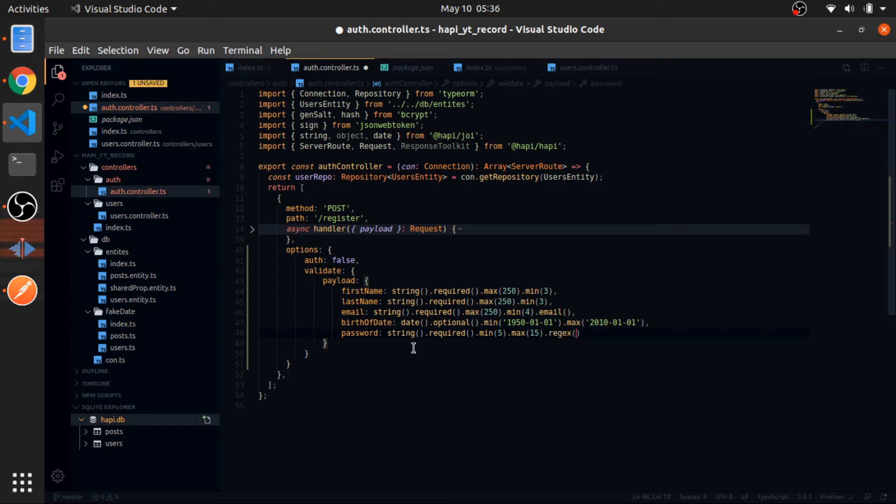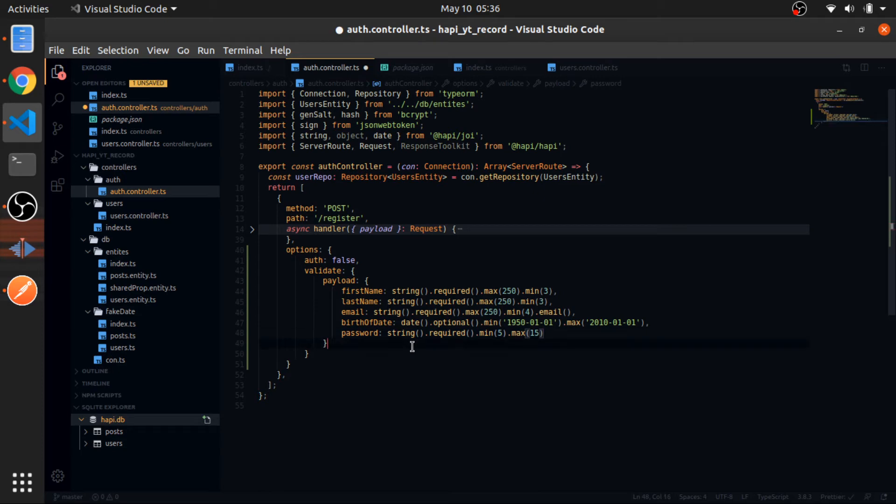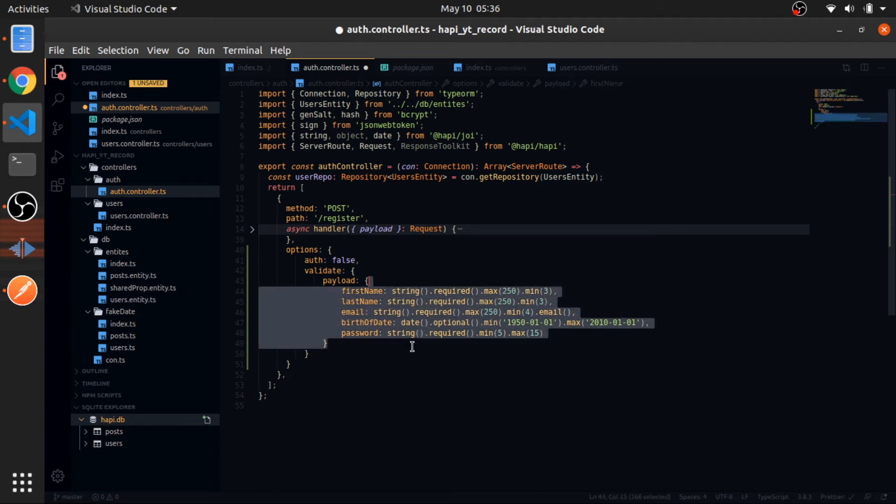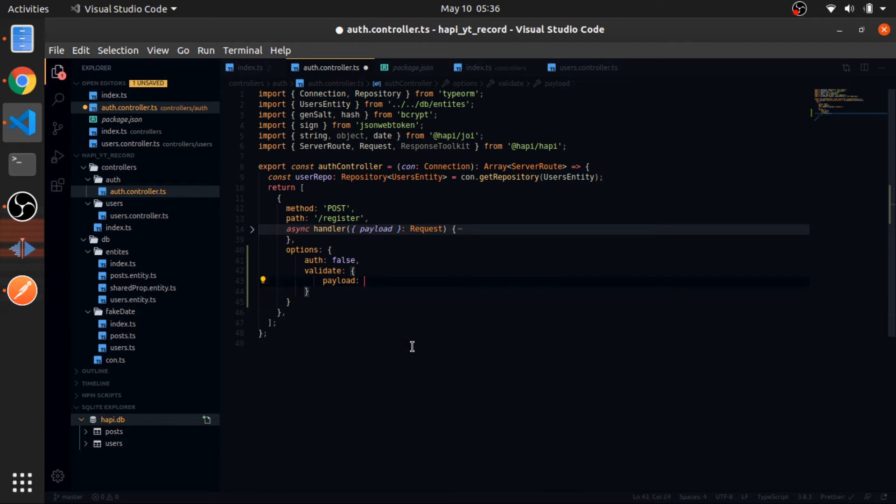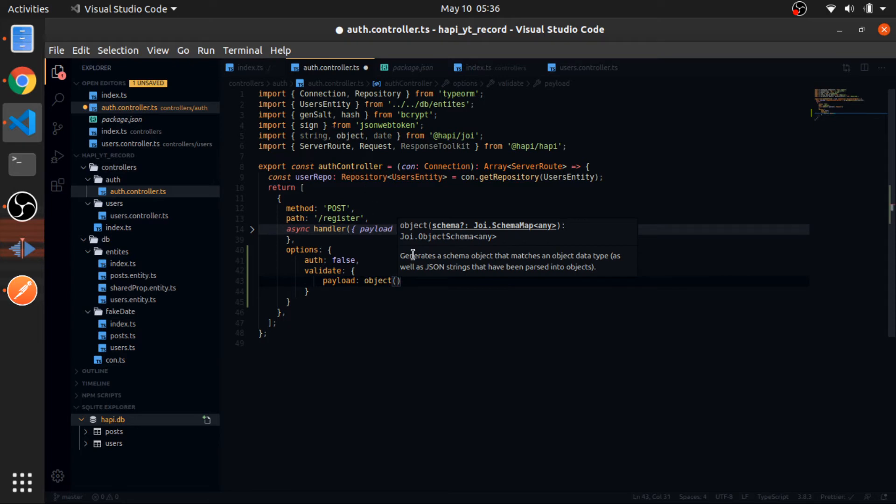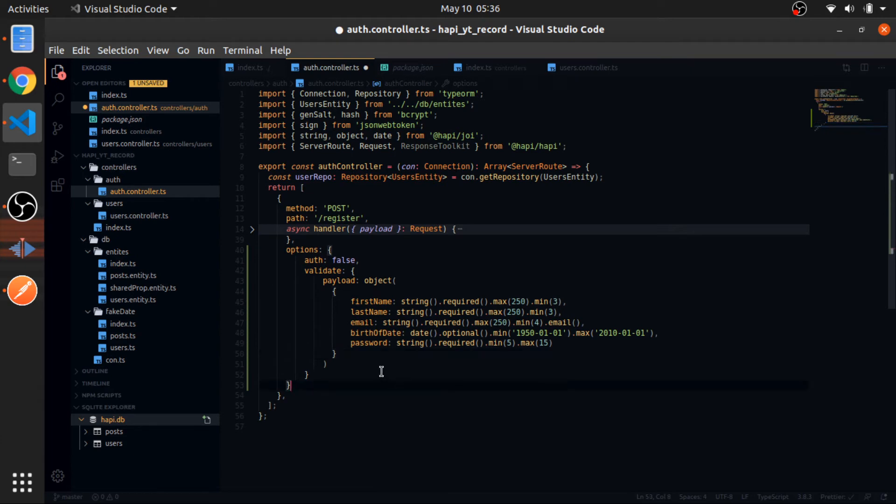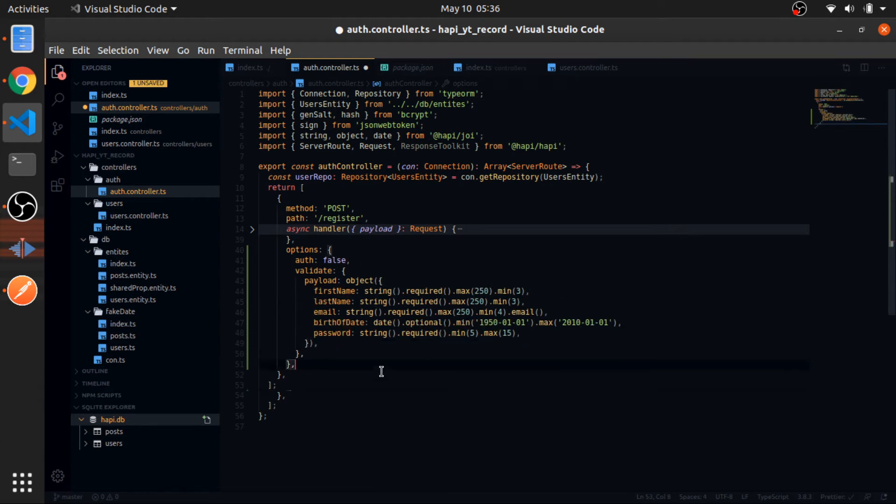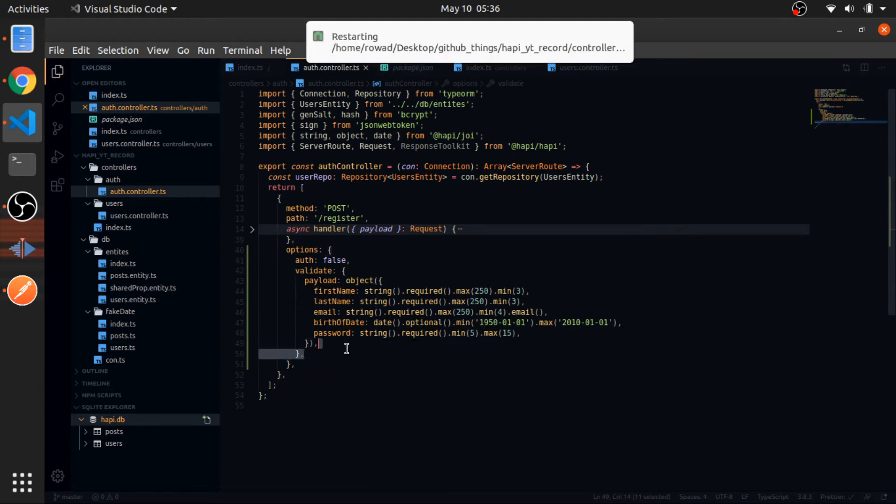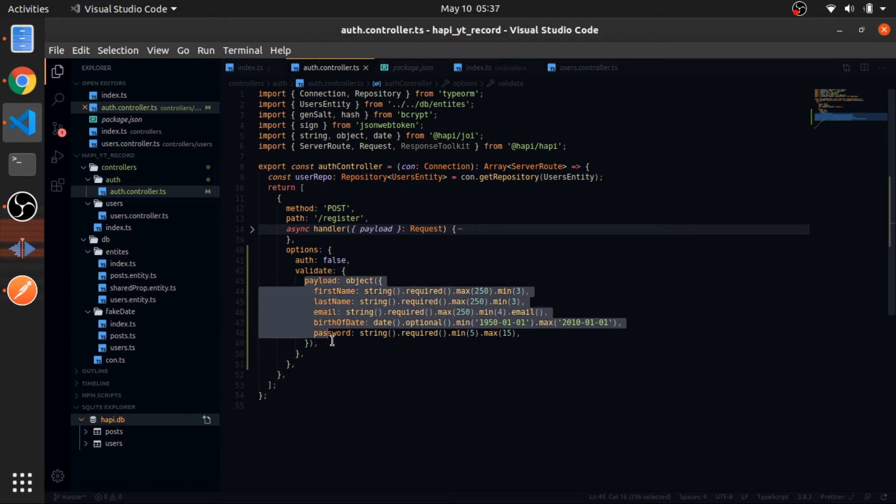Also you can pass regex. So if you want to force the user to have a password that contains characters, uppercase, lowercase, numbers, like special characters, stuff like that. But this won't work because you need to pass this to the object function. This is why we imported that. So save this. And now, after you pass the payload, this is the validation rules for the payload.